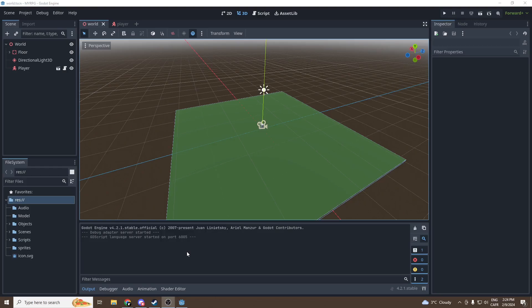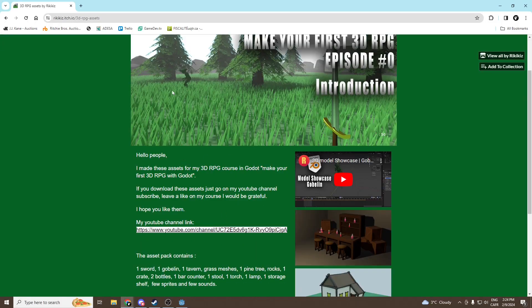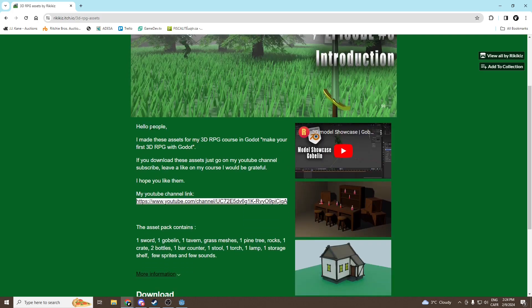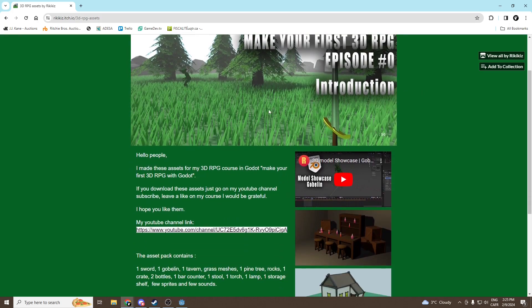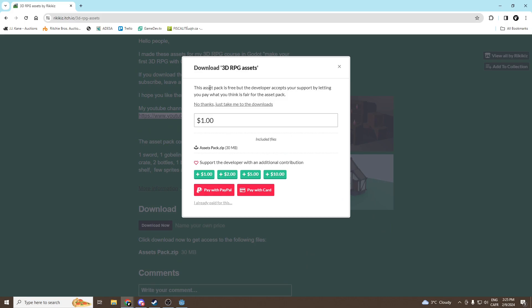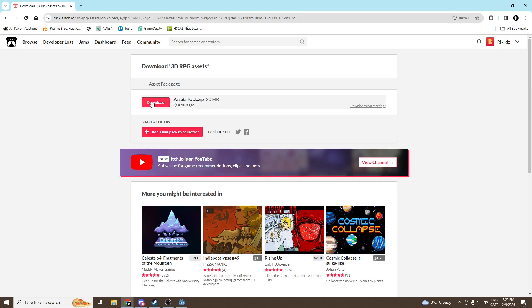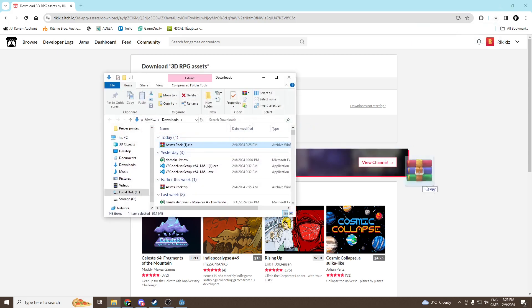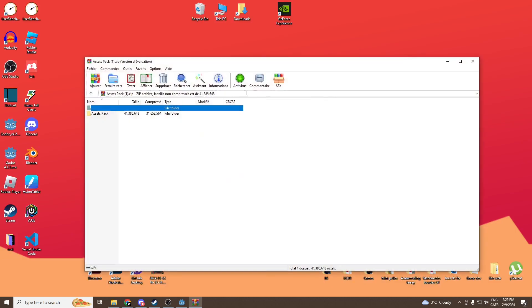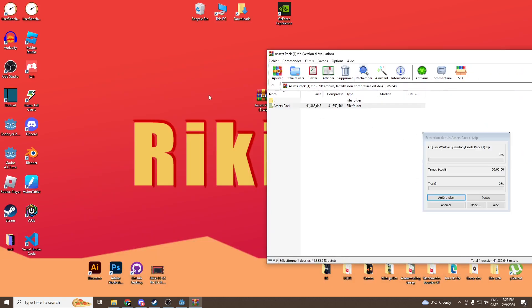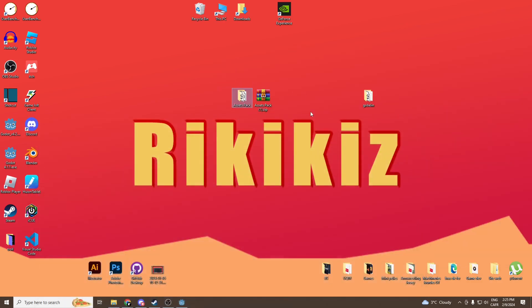Hello people, so let's begin. First off we're going to need the assets. I'll put the link of my itch.io page in the description. You'll just have to click on it and then go down and press download now, say no thanks, just take me to the downloads and you'll be able to download it right there. Then you can open your file and drop it on your desktop, then open it, take the assets back and drop it on your desktop again.